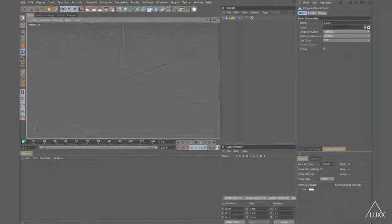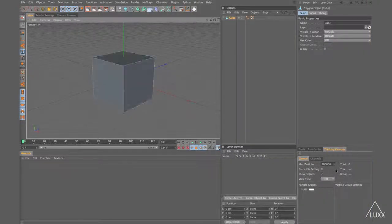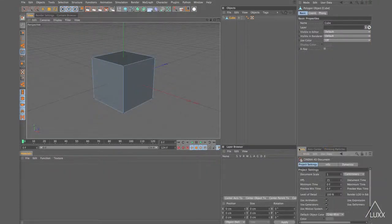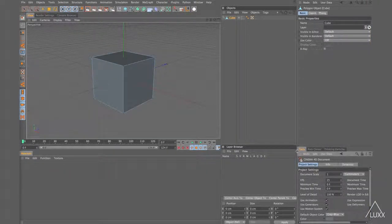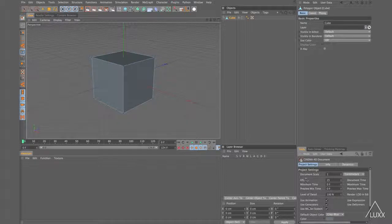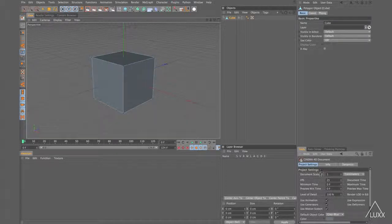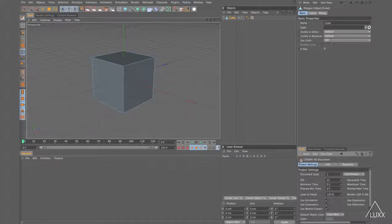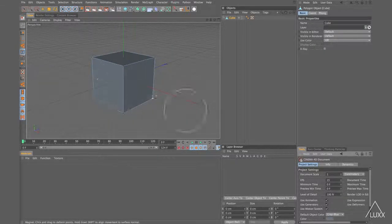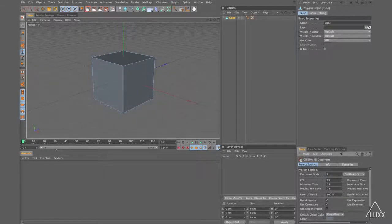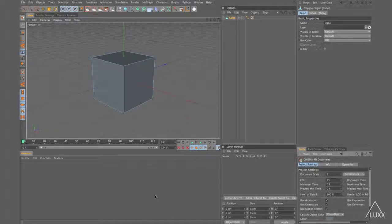...you can see that I have exactly that setup. Here's my main Attribute Manager and I have another Attribute Manager down here for all my tools. Then I have my Object Manager here with the Layer Browser and the Coordinate Manager, and then Editor View Materials down here. And my Timeline and Expresso is all on a different monitor.